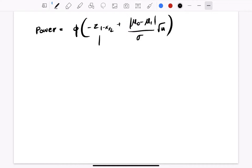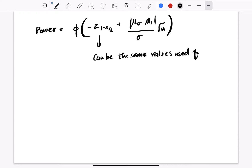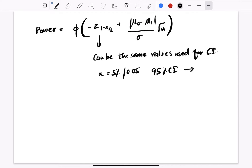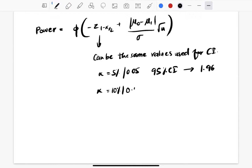This value of Z-alpha can be the same values used for confidence intervals. So if alpha is equal to 5% or 0.05, we consider a 95% confidence interval and proportionally we end up using 1.645 or 1.96 as the value of Z-alpha. If alpha is 10% (0.10), we use a 90% confidence interval and the Z-alpha value becomes 1.645.